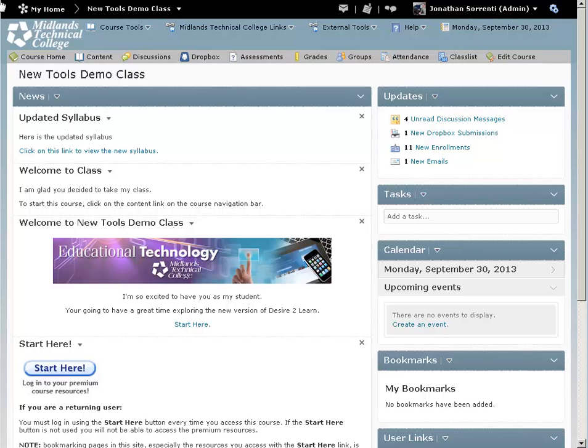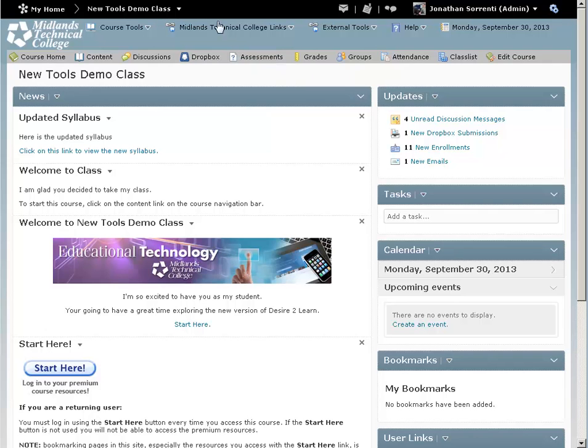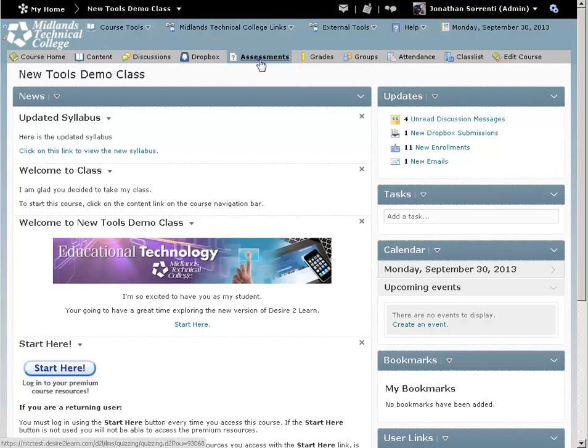First, log in to your Desire2Learn account and go into your course. On the course navigation bar, click on the Assessments link.